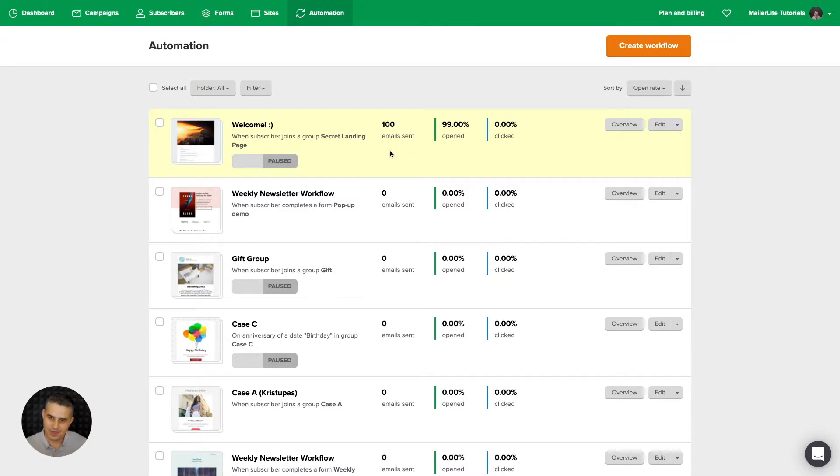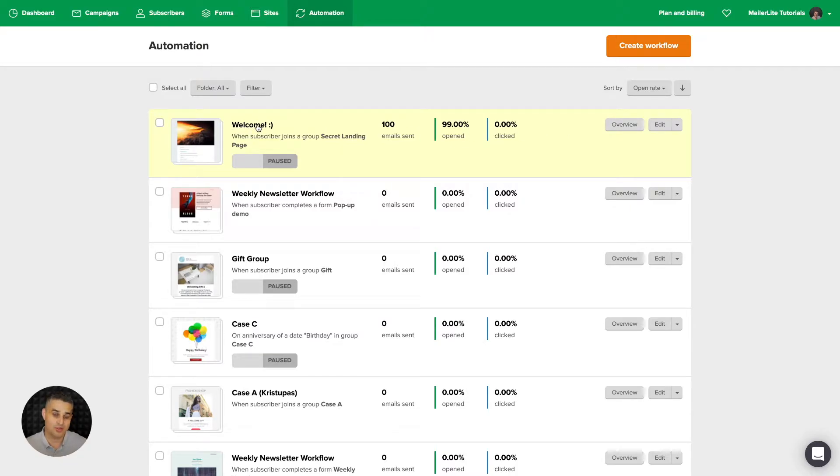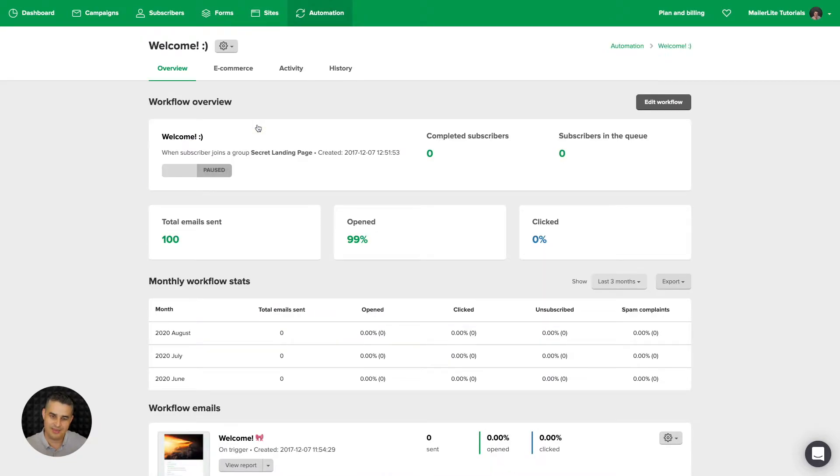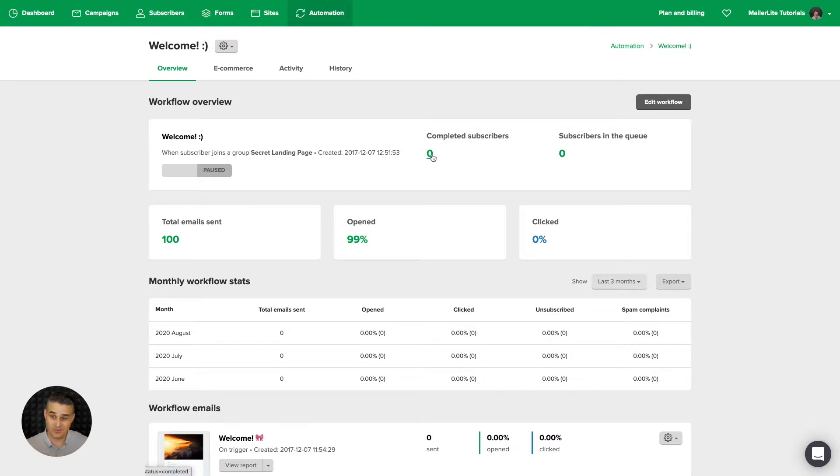You can either click overview here or you can click the name of the workflow. I'm going to click the name. Here are the main stats. You have the subscribers who completed this workflow, it's zero in this case, and the subscribers in the queue. This is also zero.